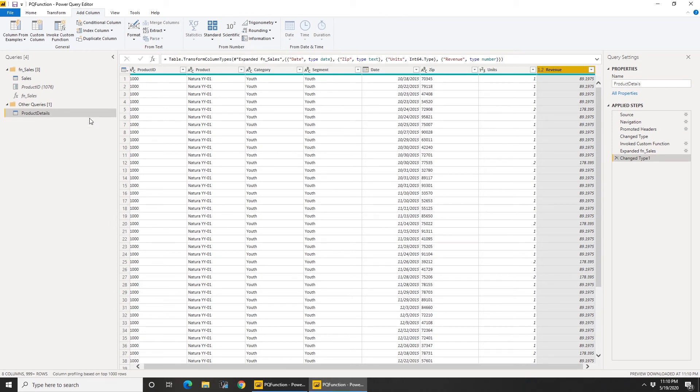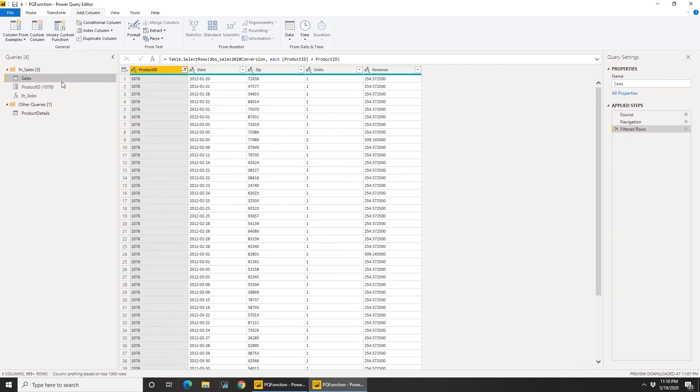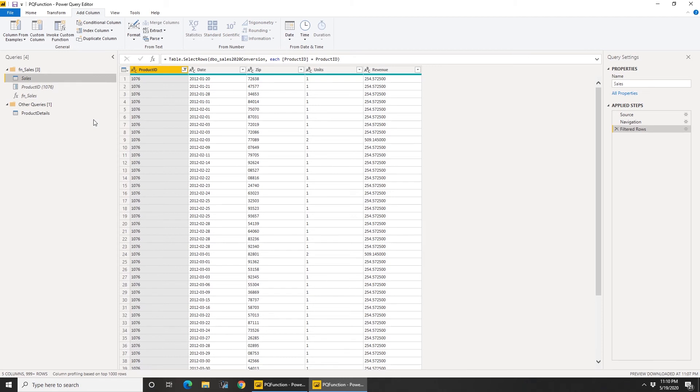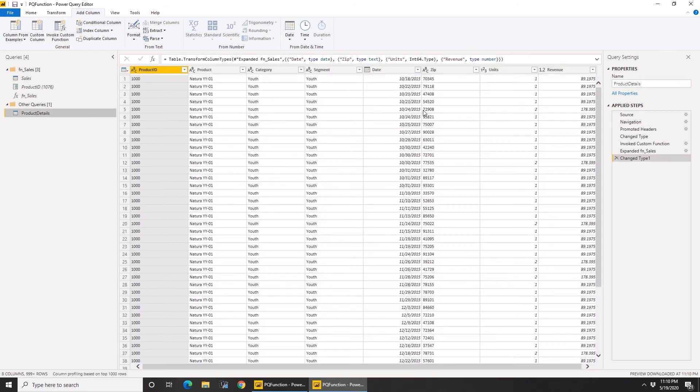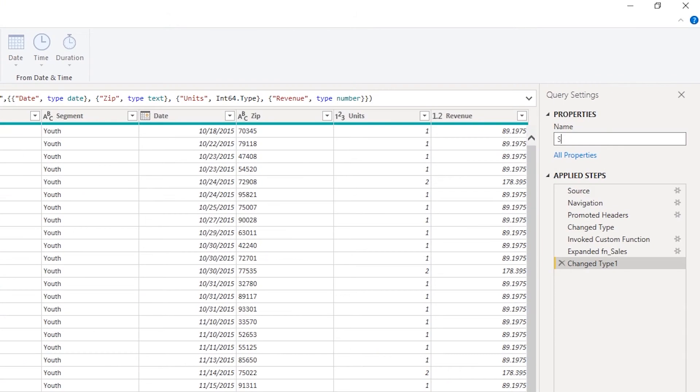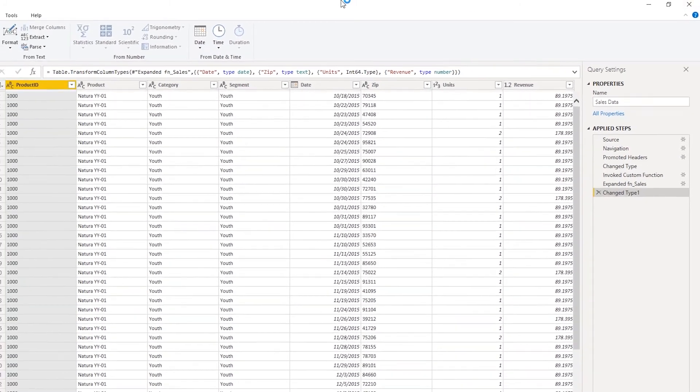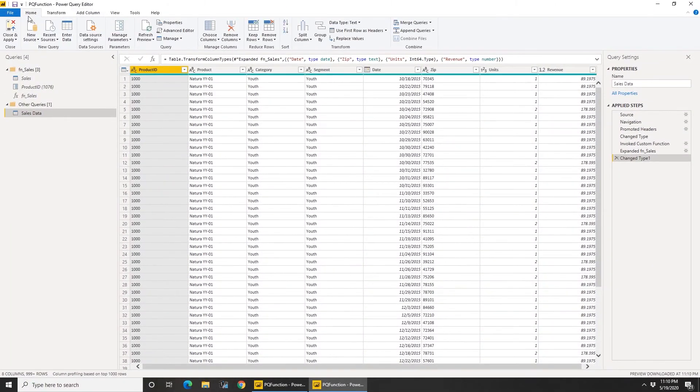So this is our end result, this is our final data that we want. And the initial sales data we don't need this anymore. You can either delete it or you can just disable load. Let me rename this. It's not product details anymore, this is our final sales data. And let me go ahead and hit close and apply and let's see how it filters.